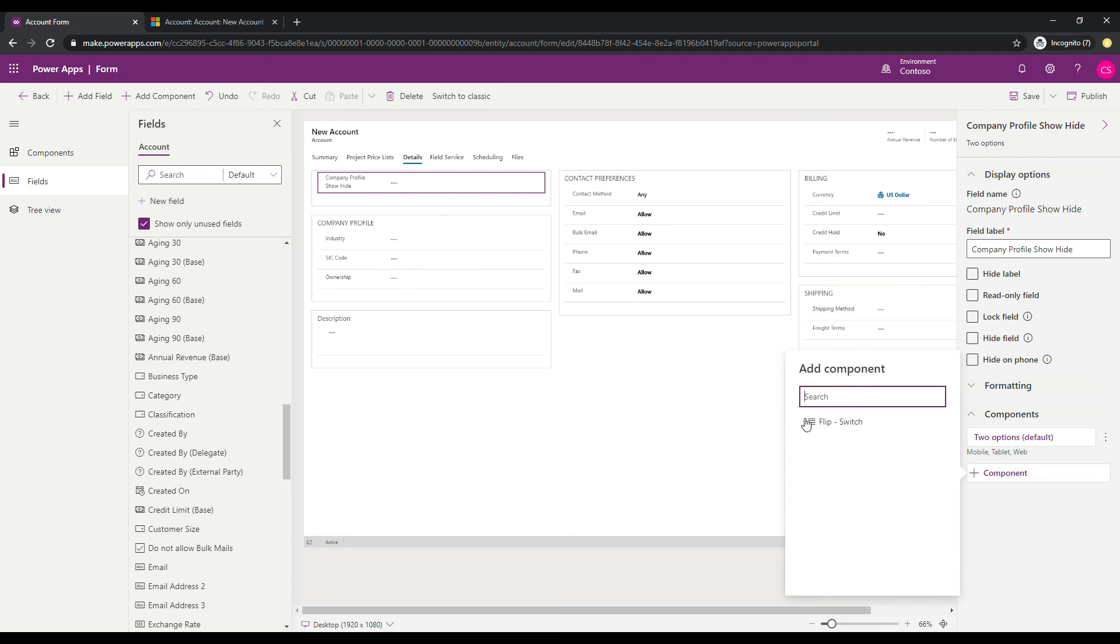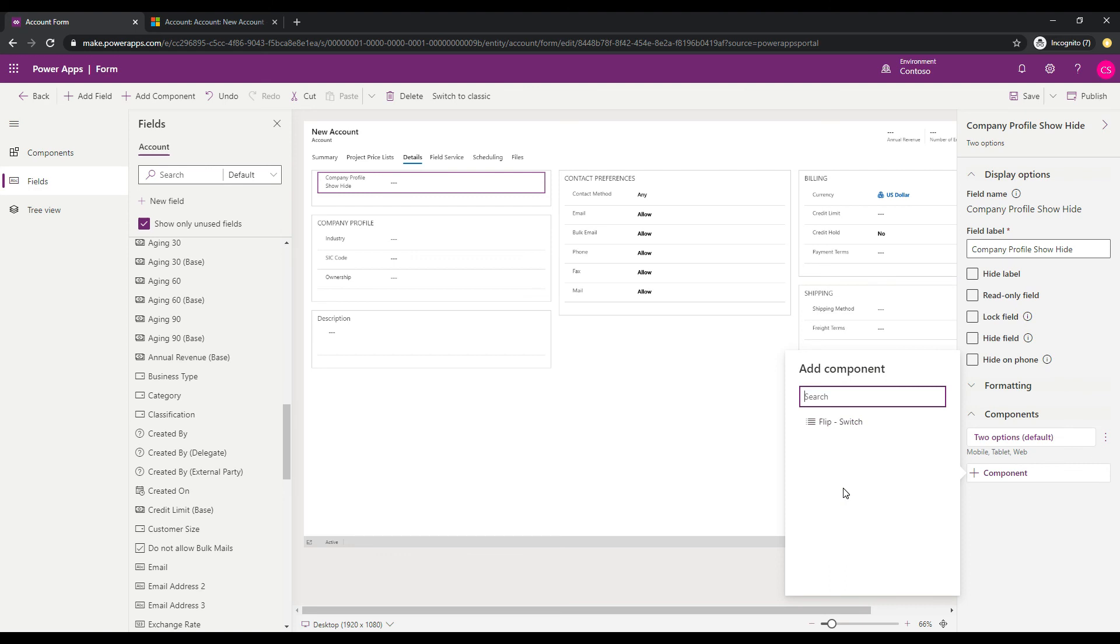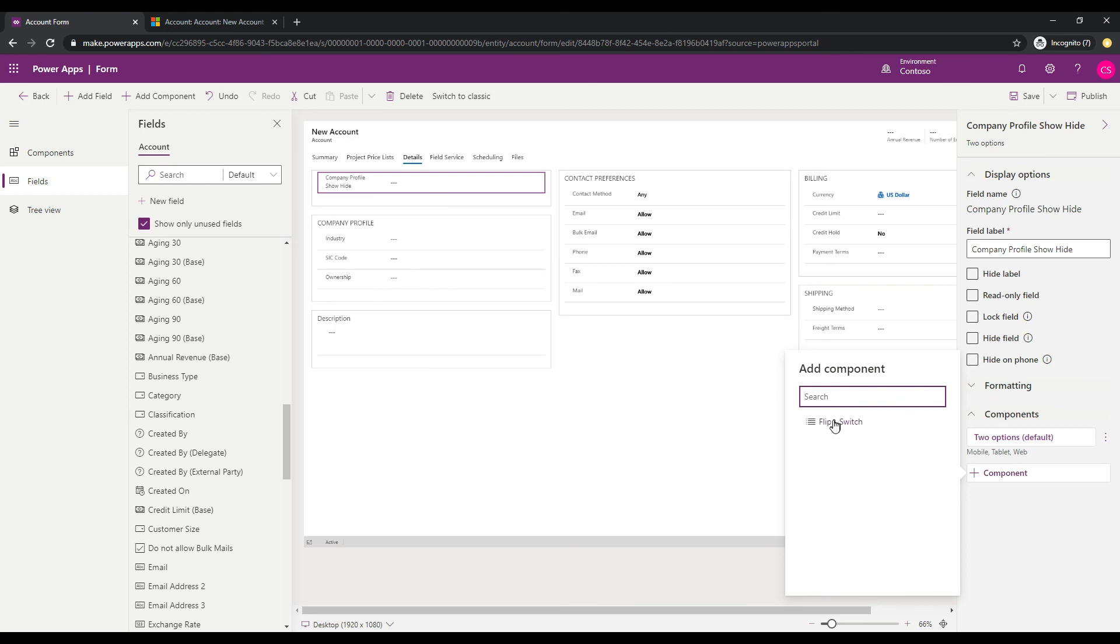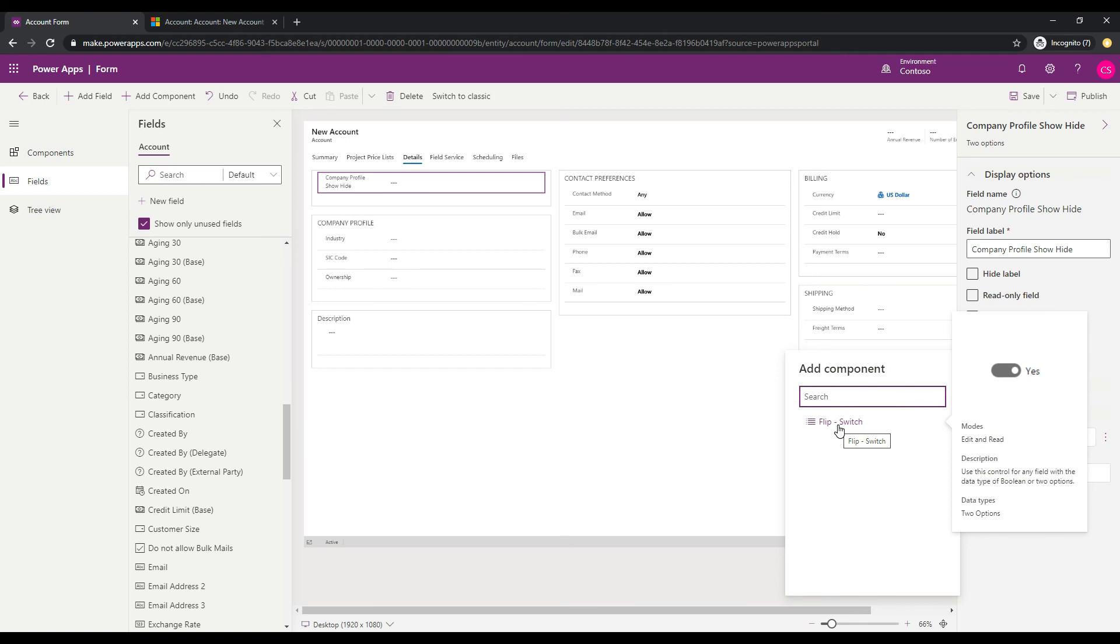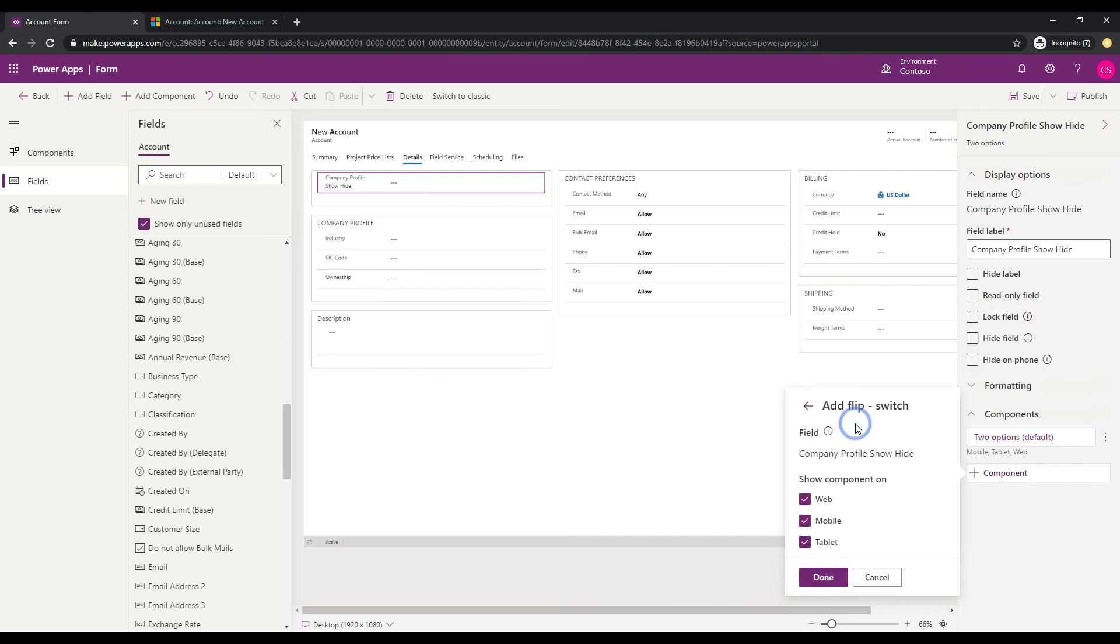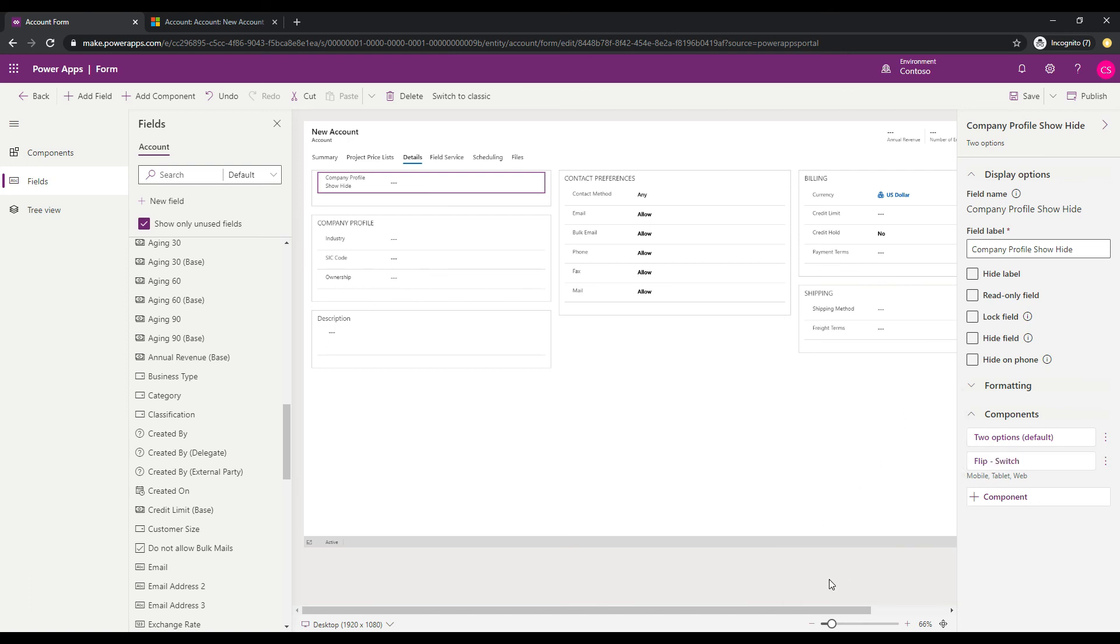And what's happened is it's found that it is a two-option field. And so one of the components that we can use is this flip switch. If we hover over that, it says we've got a couple of modes here, edit and read, and the description is use this control for any field with the data type of Boolean or two options. So I'm going to select this, and then it gives us the option to where to use this control, and it's defaulting to all of them, and I'm good with that. I'm going to click done.